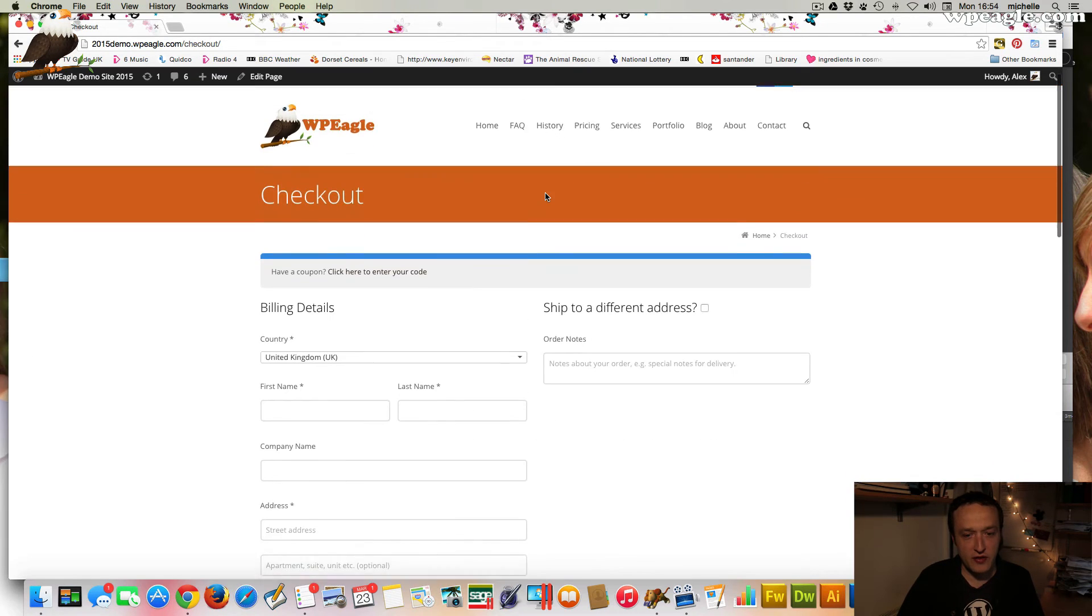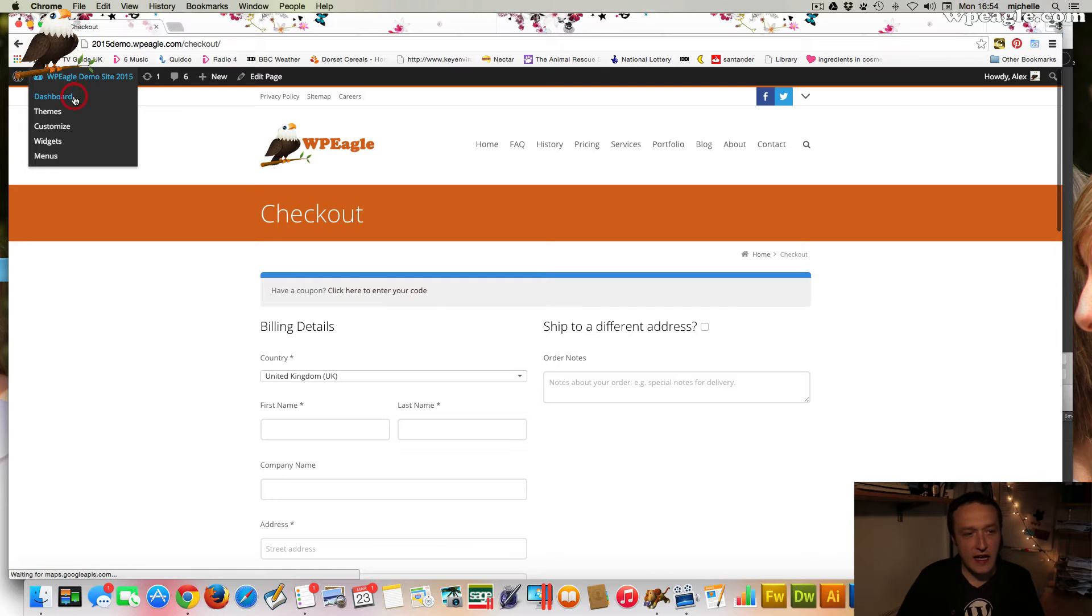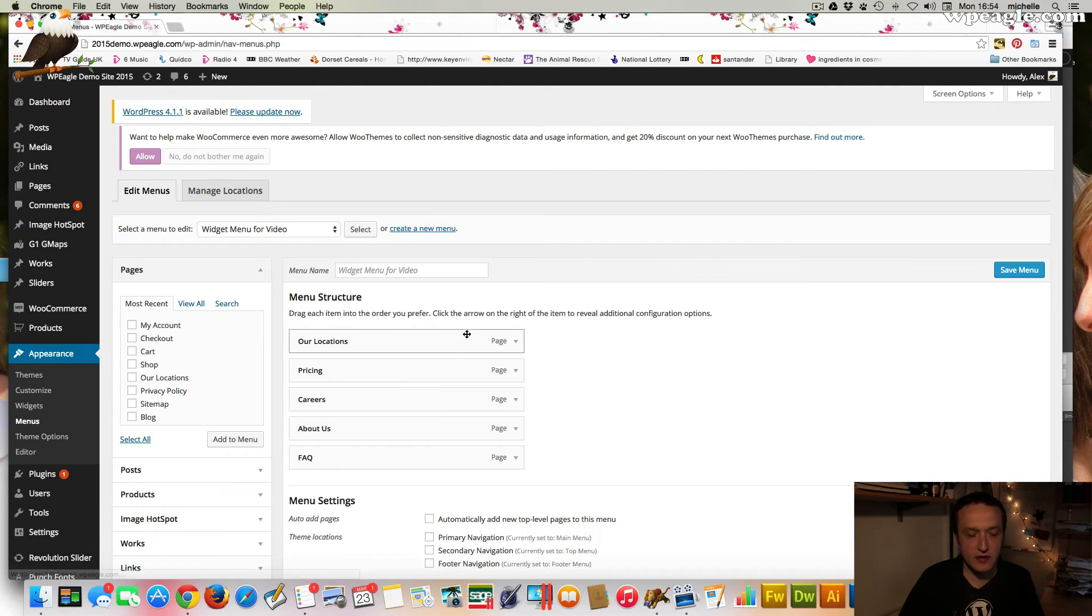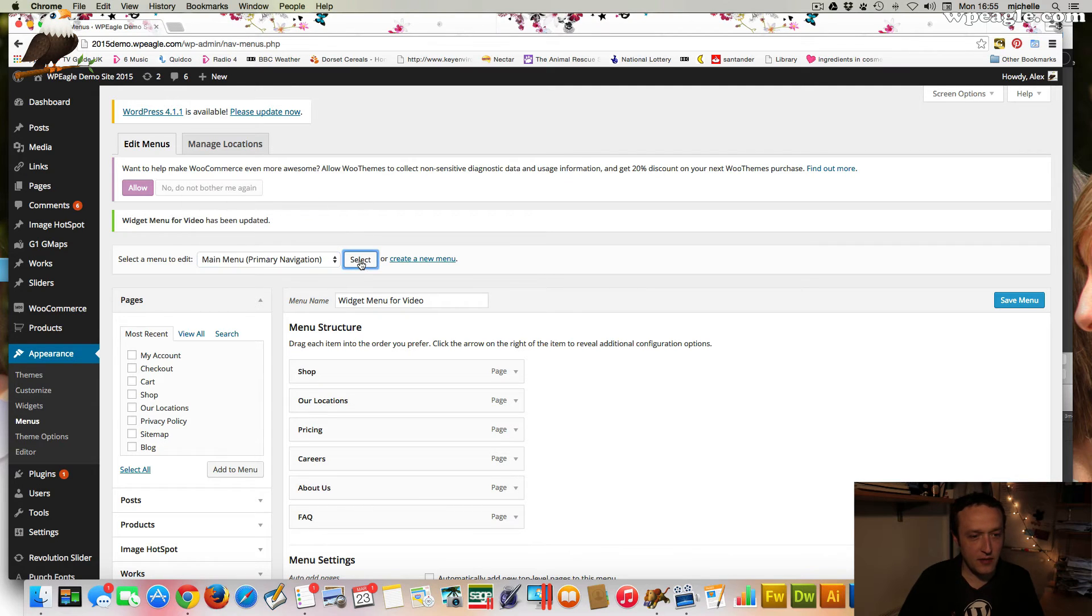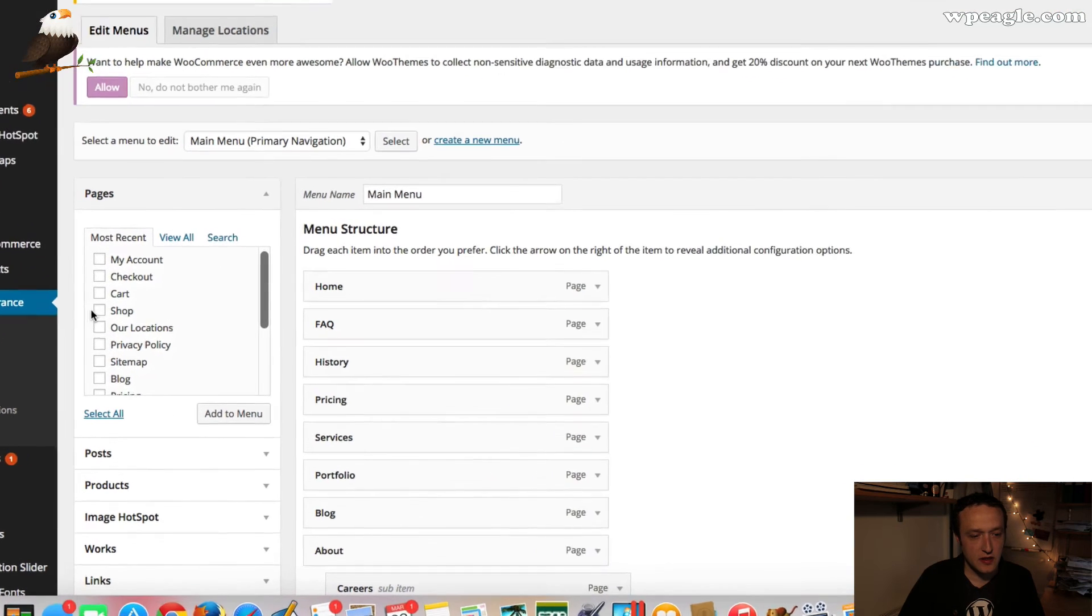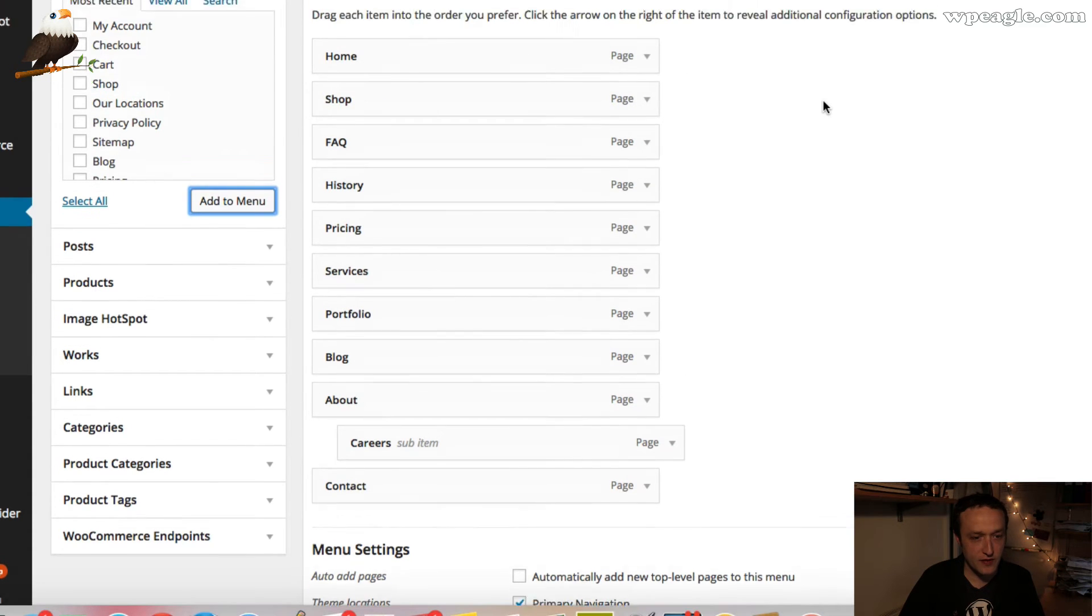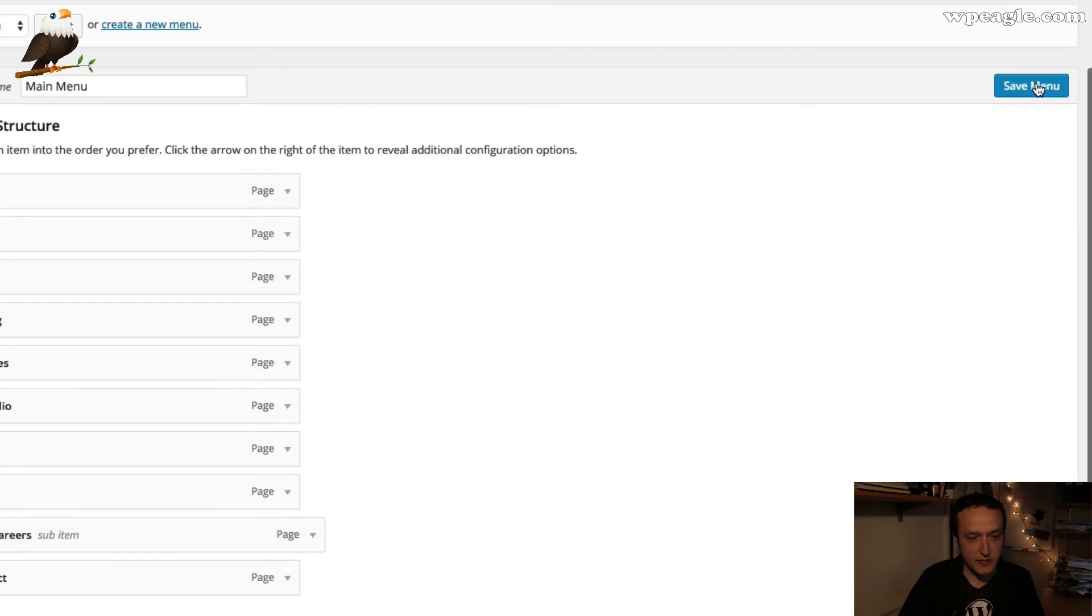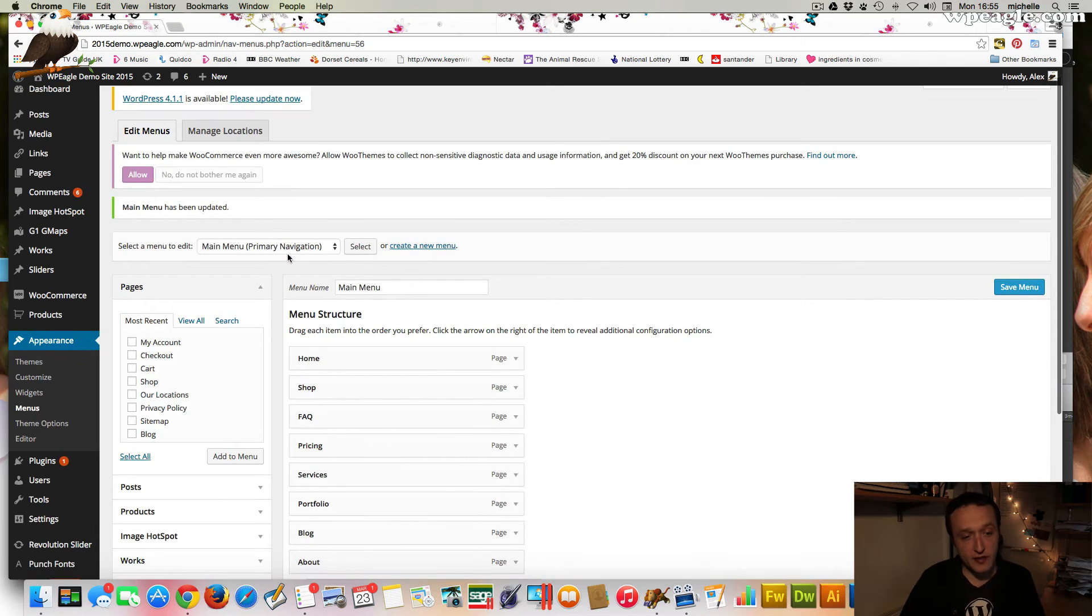I think what we need to do is add the shop to the navigation and just double check our payment settings. So let's go back to the dashboard. Let's go to appearance and menus. So in menus you need to select the right menu. Mine is main menu. Then I'm going to add the shop which is a page that was recently created by the plugin. Now that's the second one next to home. I think we're going to lose one of these pages because I don't think there will be enough room. So we've got the shop added there.